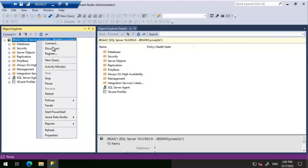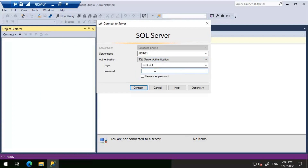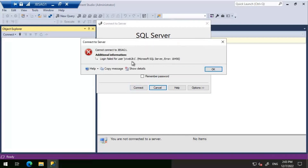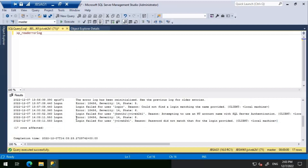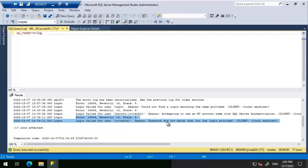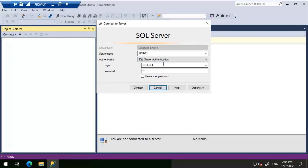Once you switch to Windows Authentication, whatever login you are logged into the server with will be used, and you'll be able to connect. Next, let's try providing a wrong password. We get the same 'Login failed for user JVK2K1' error. In the error log: error 18456, severity 14, state 8 — reason: password did not match that for the login provided. The solution is simply to key in the correct password.